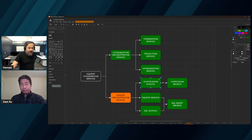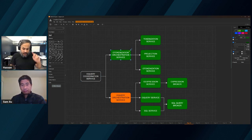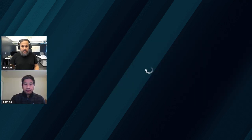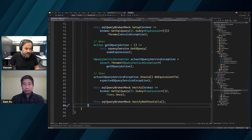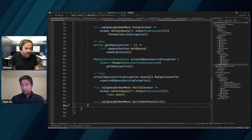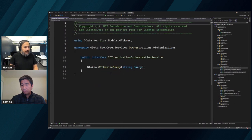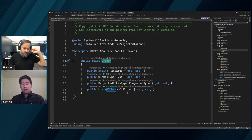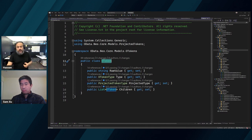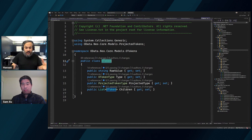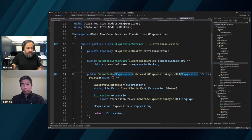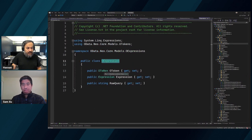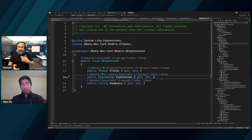Let's go back to OData. Here is our OData query, here's the expression. So in services orchestrations - there it is - this orchestration service is giving us back an OToken. This OToken has the raw value, the tokens, and all that good stuff. Our orchestration service is supposed to create an OExpression and pass it to the expression service, which takes in an OExpression containing the OToken, a raw query, and an empty expression, then takes care of creating it for us.